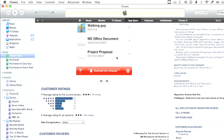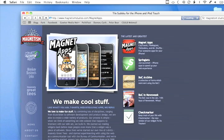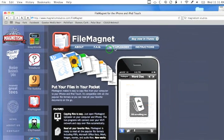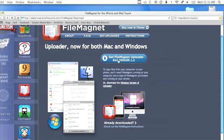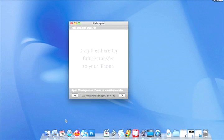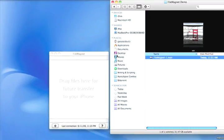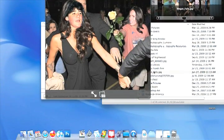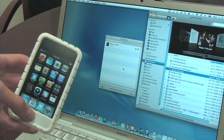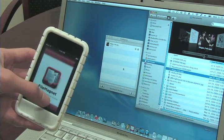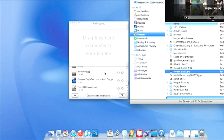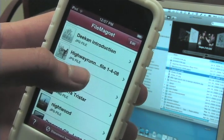FileMagnet costs $4.99 in the App Store. Once you've downloaded the app onto your phone or iPod, you can go to Magnetism Studio's website to download the sister application, Magnet Uploader, for your computer. To use FileMagnet, open up the program on your computer, then drag and drop or select a file you wish to transfer. Then fire up FileMagnet on your iPhone, and presto — the files are synced.